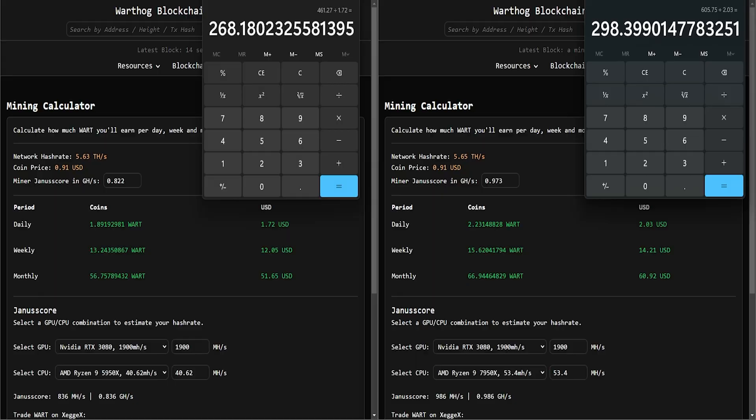Next up, let's talk about the payback period - how long will it take you to mine as much Warthog in dollar value for what you've paid for these rigs. When we jump on over here onto the calculator, Wartscan.io, on the left we've got the 5950X, on the right we've got the 7950X.